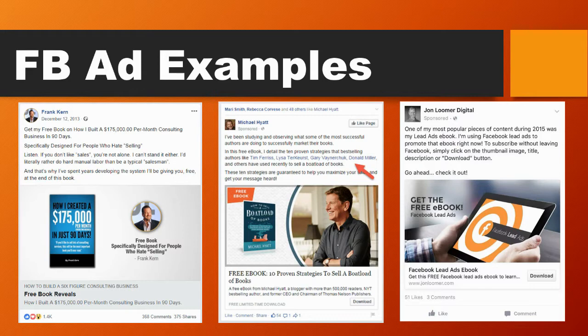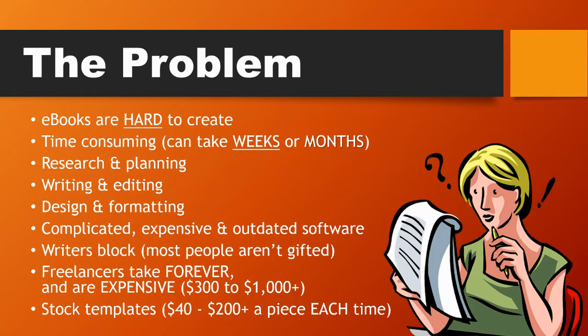By now you should know that you need to have an e-book at the beginning of the funnel — this is a really proven and successful formula. But there's a massive problem: creating e-books is a huge, massive problem. They're actually hard to create. You may have heard that they're easy, but they're not — they're really time-consuming.